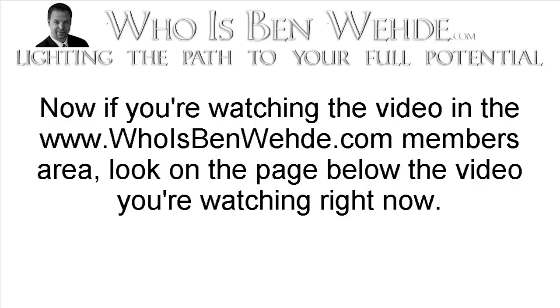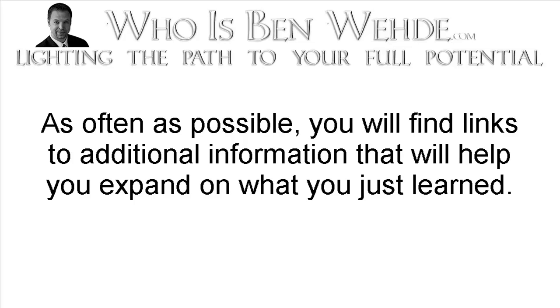Now if you're watching the video on the WhoIsBenWade.com members area, look on the page below the video you're watching right now. As often as possible, you will find links to additional information that will help you expand on what you just learned.